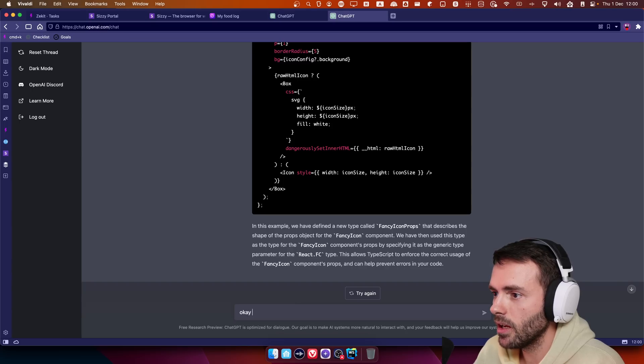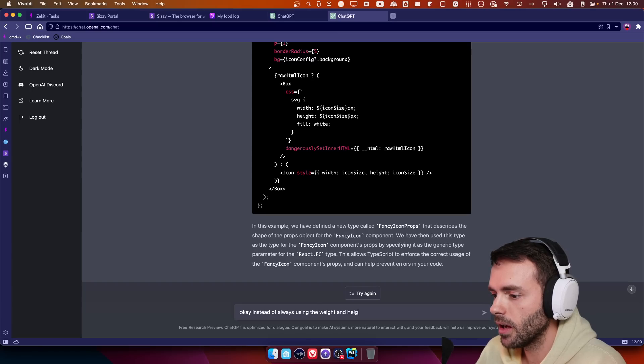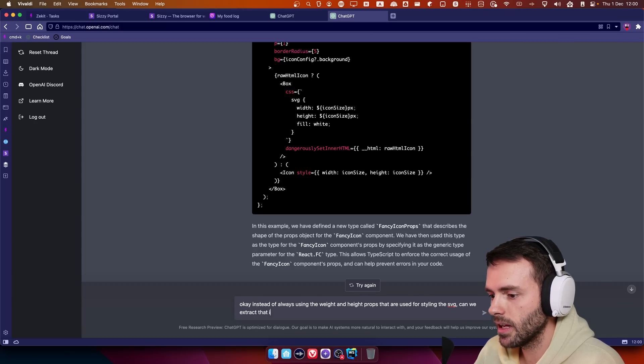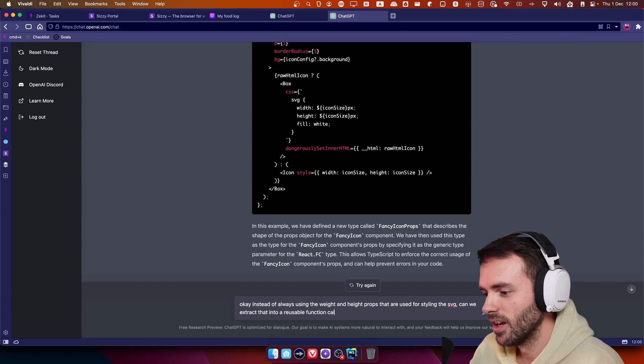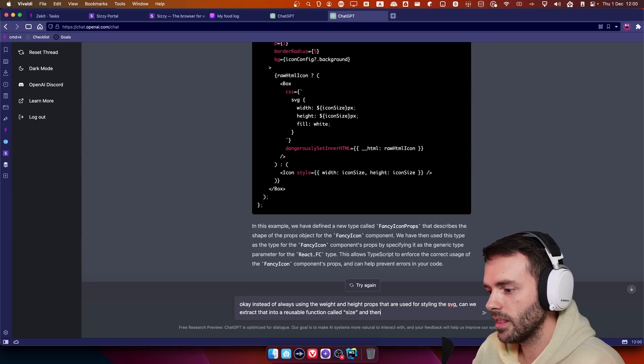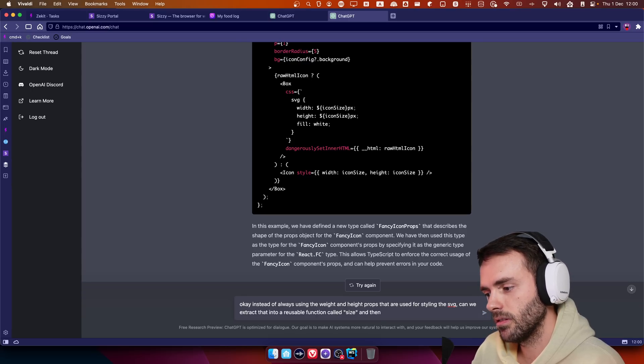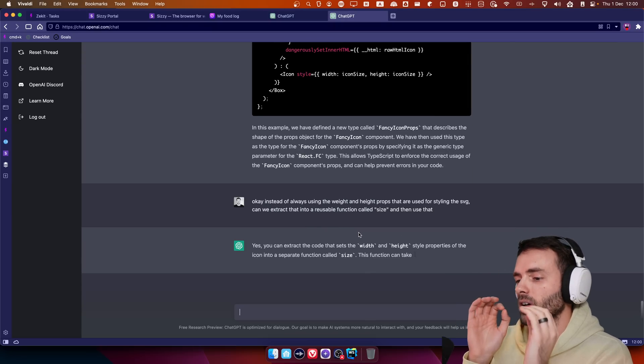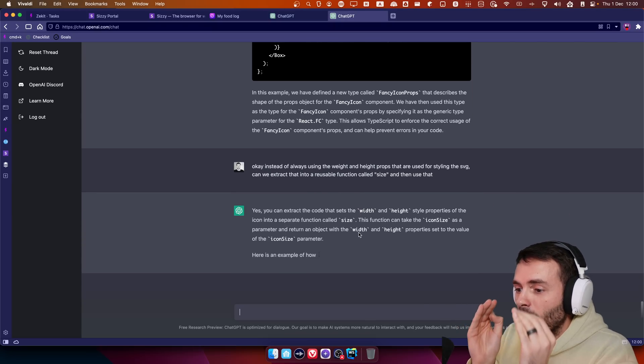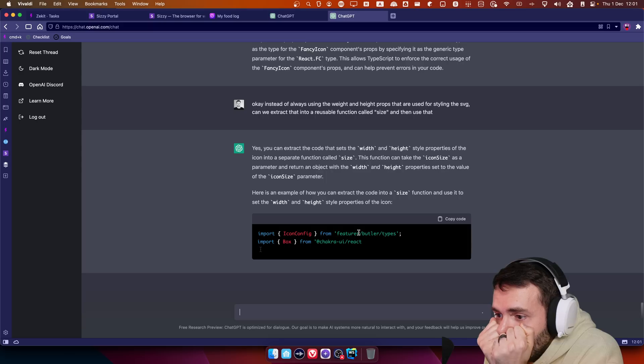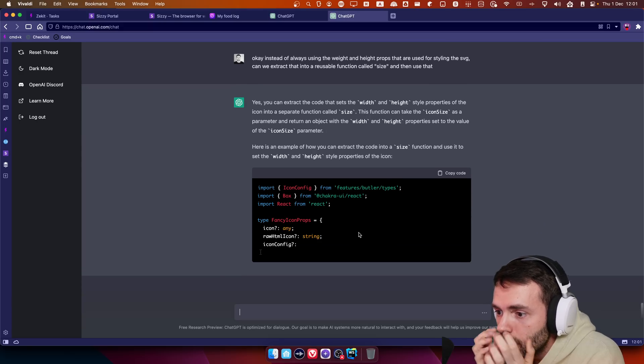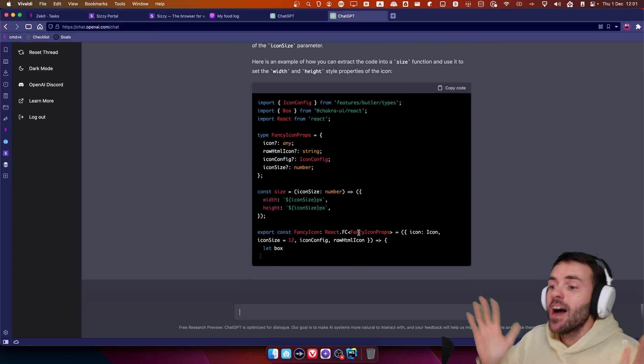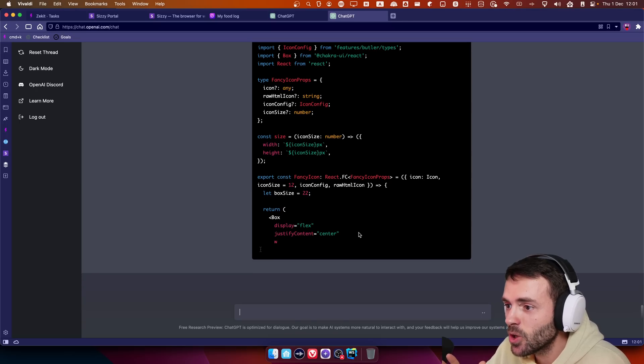Instead of always using the width and height props that are used for styling the SVG, can we extract that into a reusable function called size and then use that? I don't want to tell it how to use that. Oh my God. It will do the thing. We're fucked. We're fucking programmers. We're absolutely fucked. This is crazy.